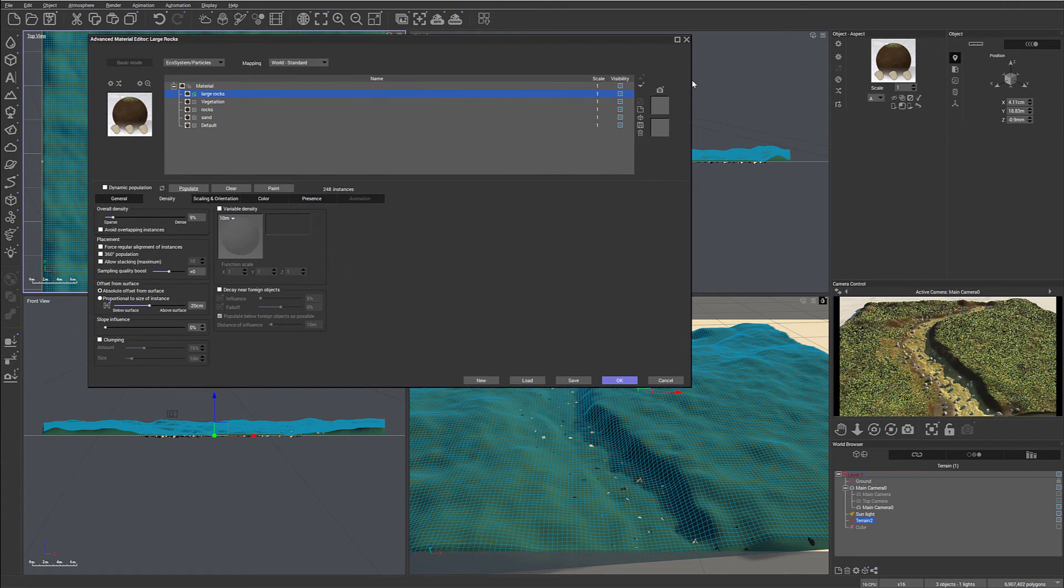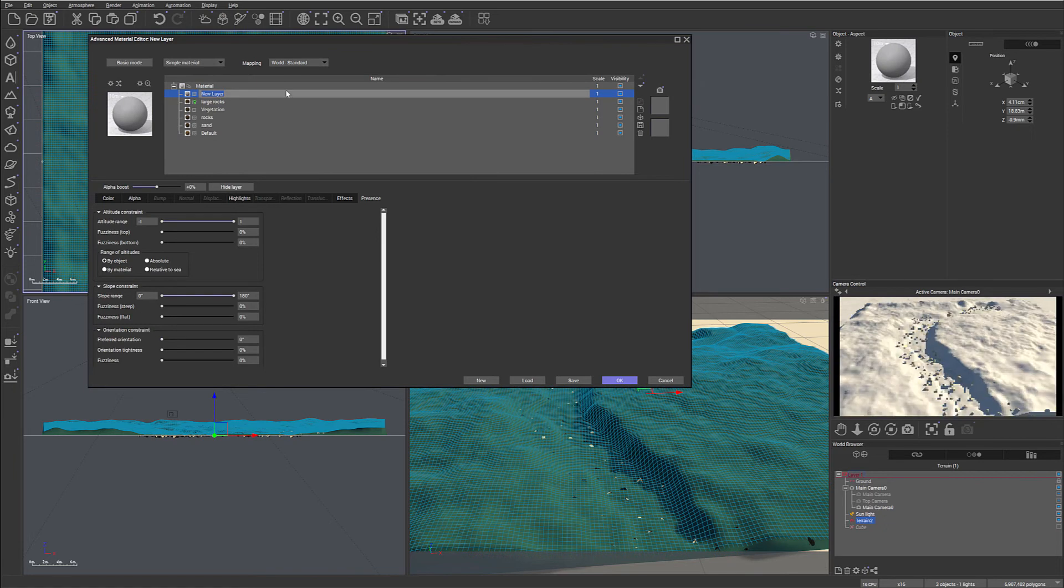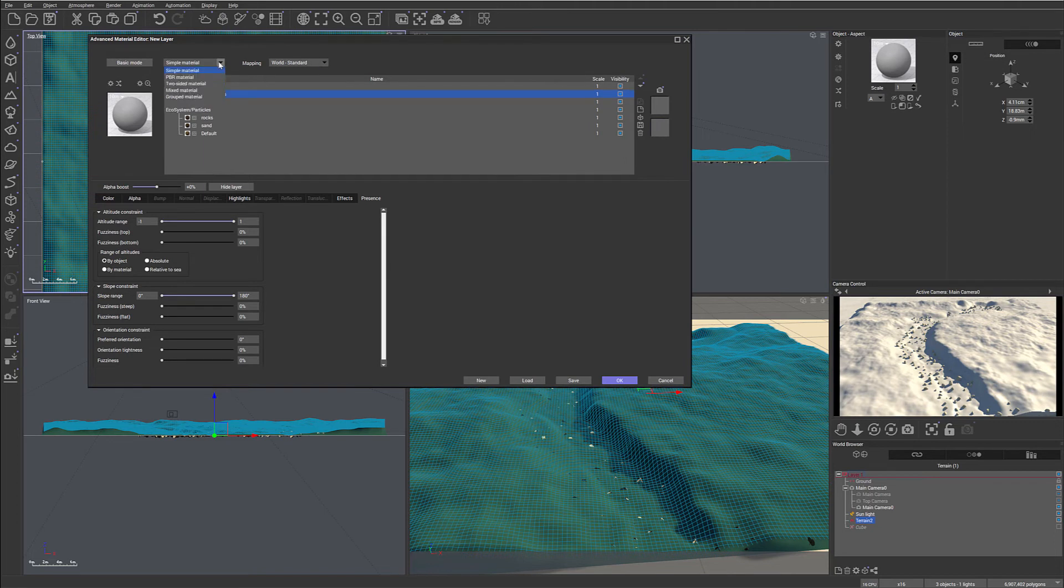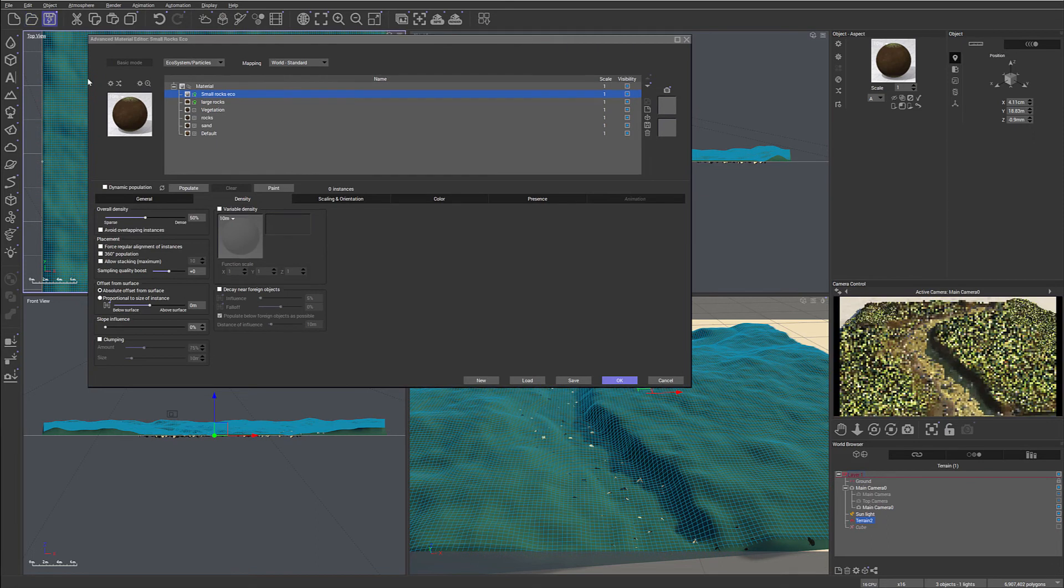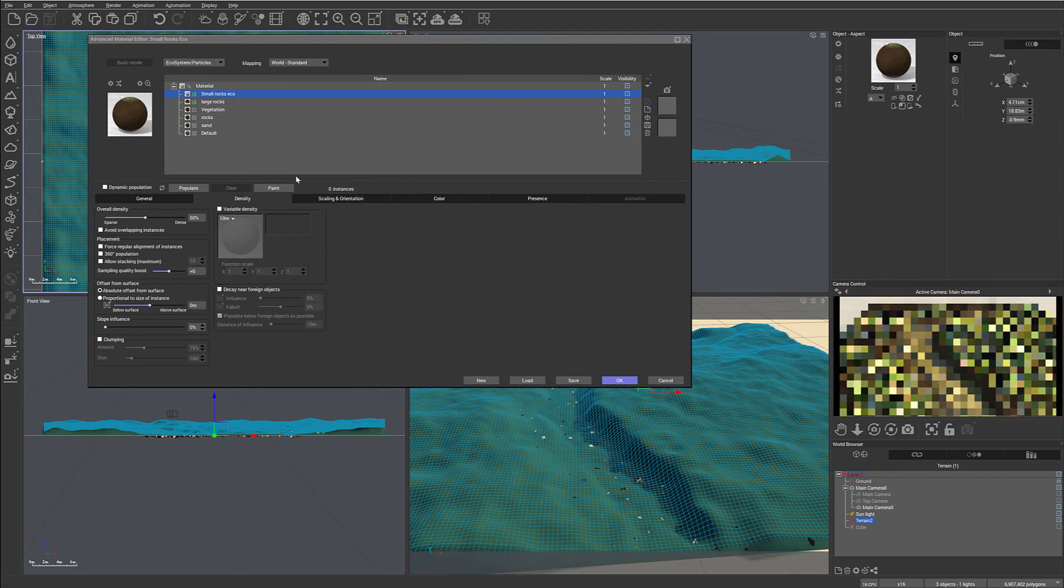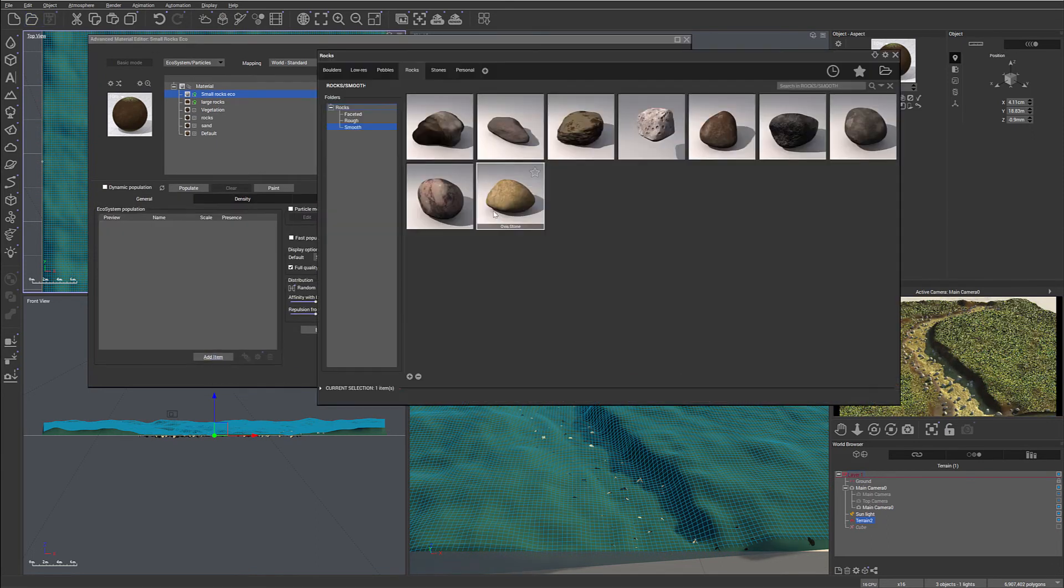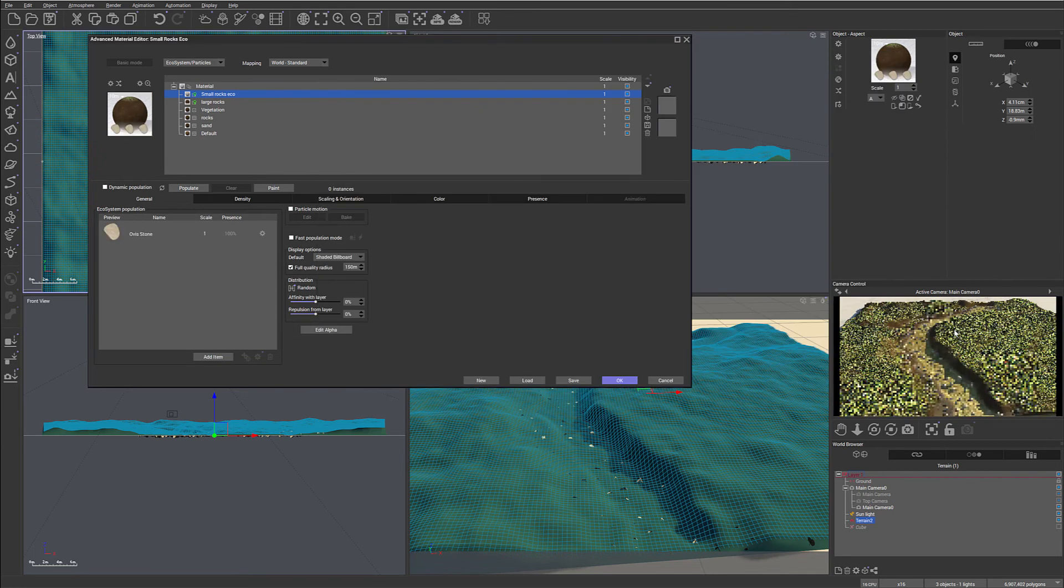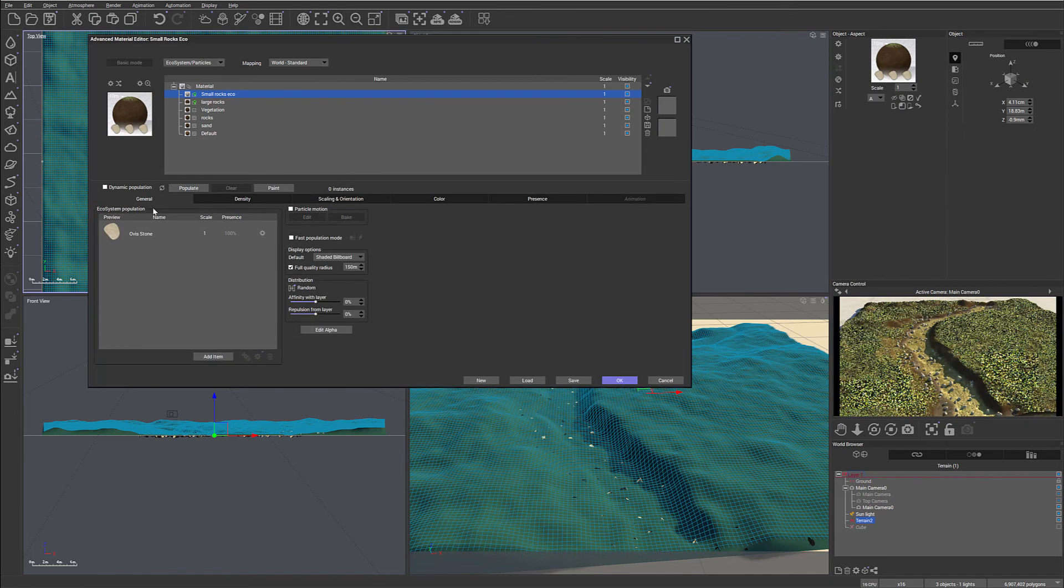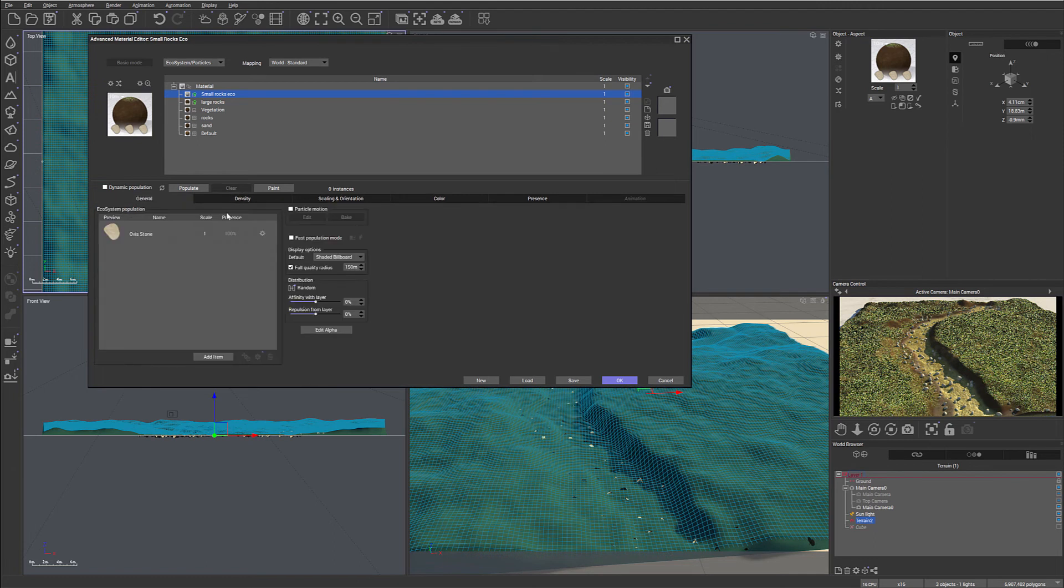Next we want to create a new particle layer, Small rocks. For this one, same, we'll convert this to the ecosystem particle. Let's save our work. We'll go to add rocks, select the same rock we had before. It's quite a bit faster to load now. Next, in general, what we want is affinity. We want to bring these rocks so they build around the bigger rocks, so kind of stacking almost.